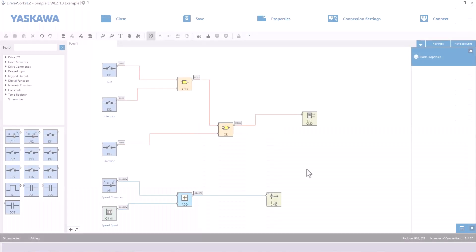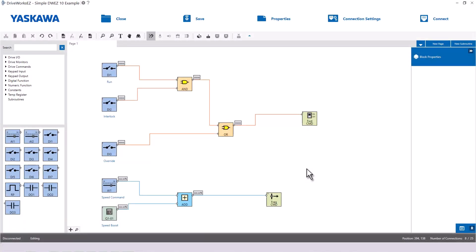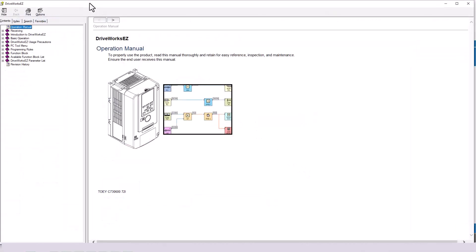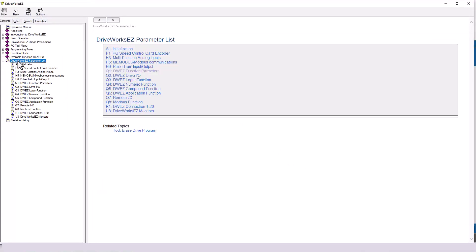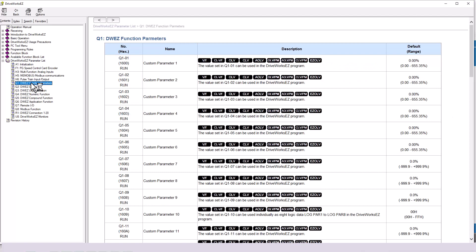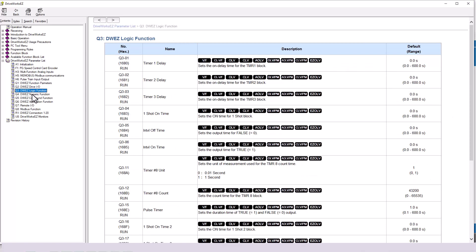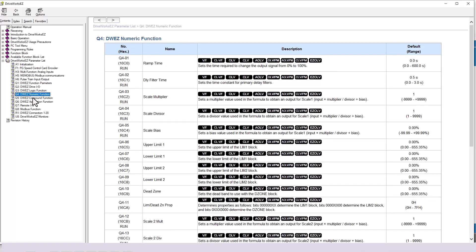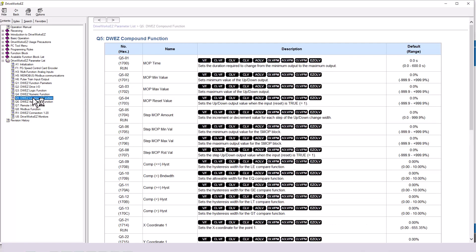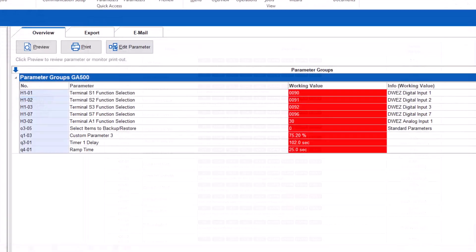While we are on the topic of parameters, the Q parameters in the drive are reserved for DriveWorks EZ. When you have a DriveWorks EZ program written to a drive, you will see the Modify Parameters menu will list Q parameters that are no longer at their factory default.